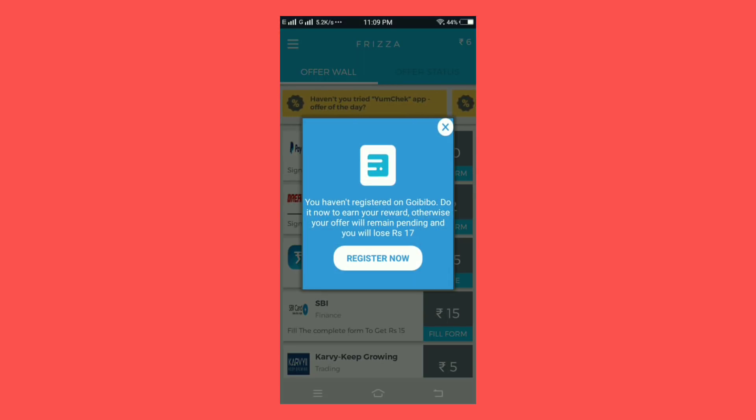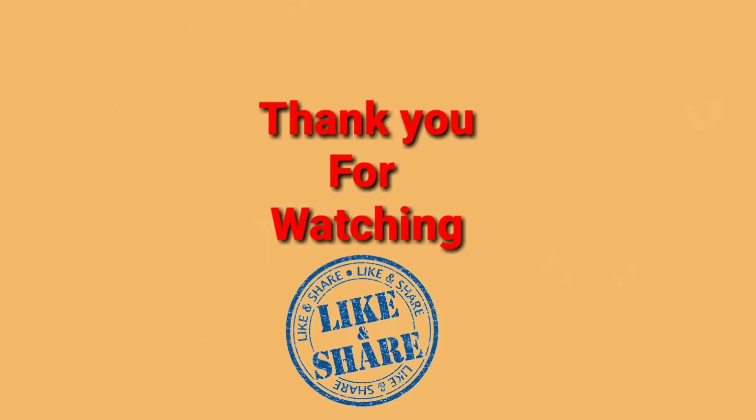And this video, you will like and share. Thank you friends. Thank you for watching and bye friends.